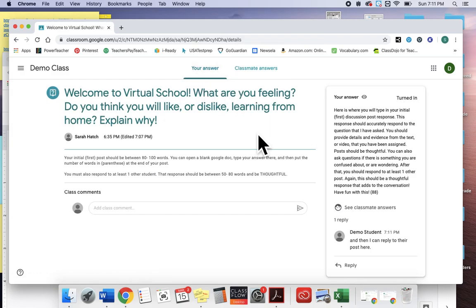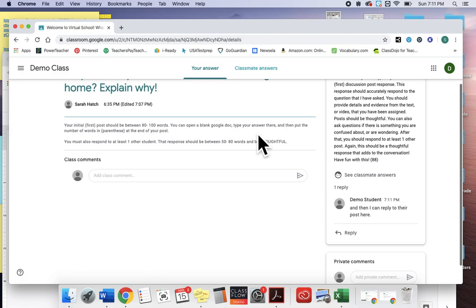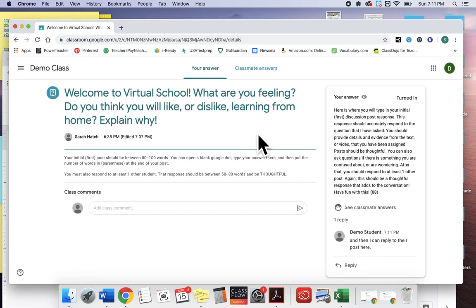So this is how we're gonna do discussion posts. We'll have them for a variety of different things. So your initial response should be done, and then it might take a couple days before you can respond to other students, but by the end of the week you'll have to respond to one other student.